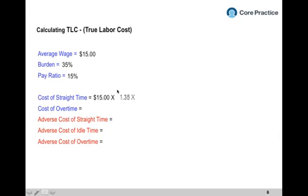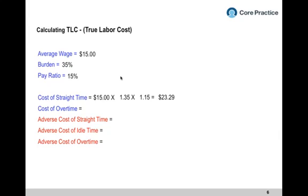When you multiply all three together: $15 times 1.35 for the 35% burden, times 1.15 for the 15% pay ratio, the fully loaded cost of one employee working one hour is $23.29. Your numbers will be different — make sure you understand what's included in straight time and overtime — but the point is it's much more expensive than $15 because you're paying for all those benefits.